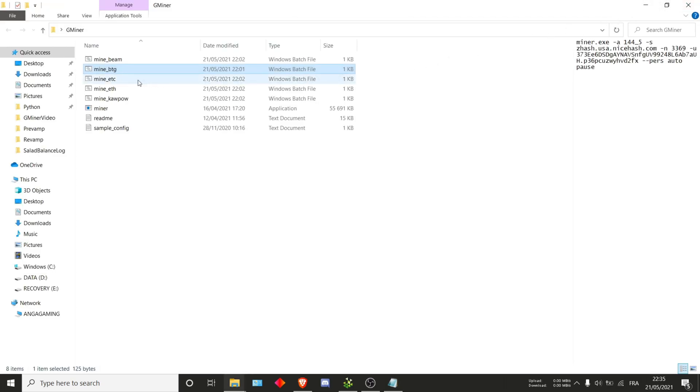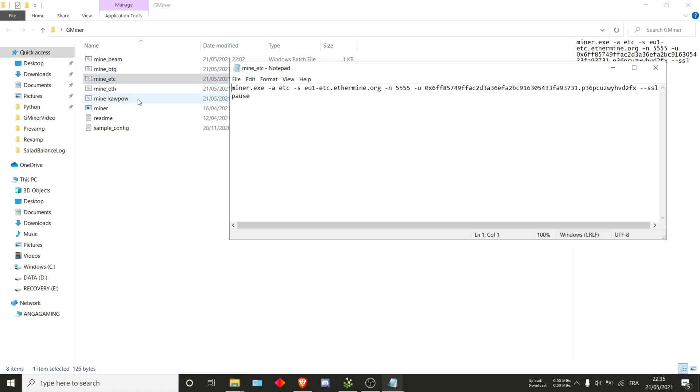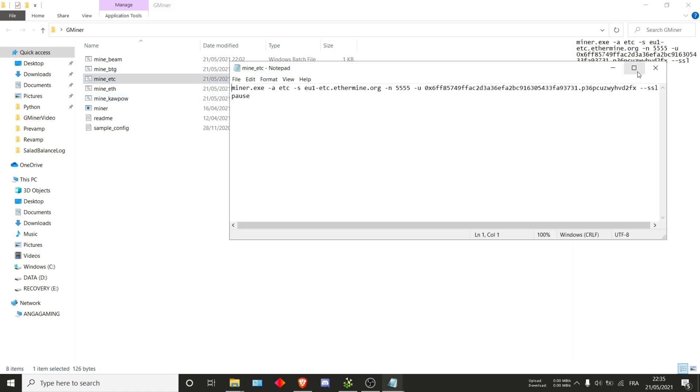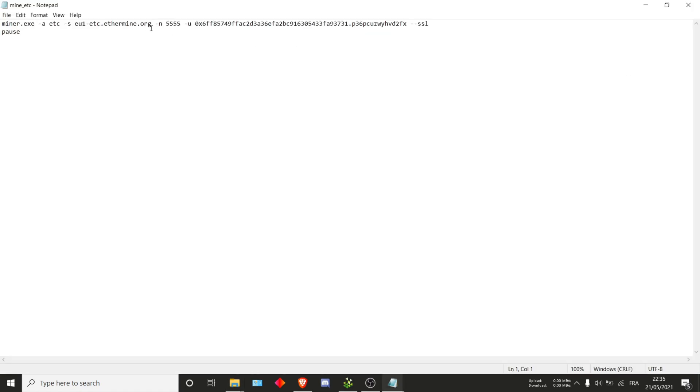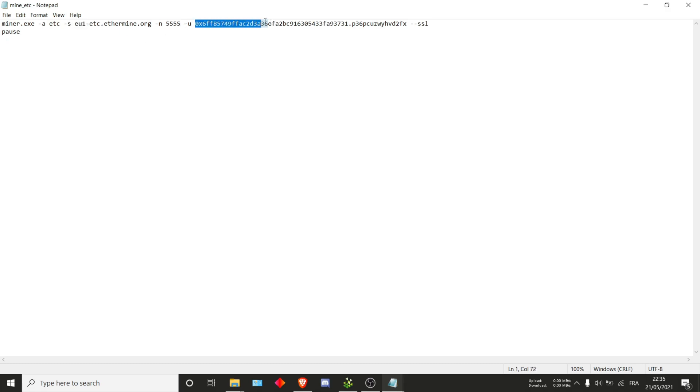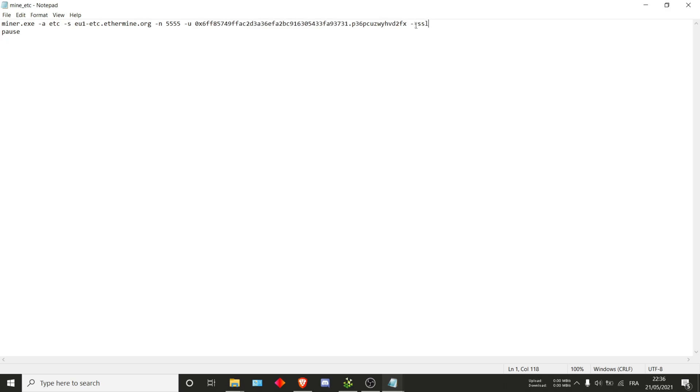Next up we'll be looking at ETC. For ETC, we are back on the ethermine pool. If you check it though, you'll see that there are key differences, such as the algorithm that changed to ETC, and the pool that changed from EU1 only to EU1-ETC. As you can see, the wallet and rig ID are also different. They are back to the ethermine values. And once again, don't forget to add dash dash ssl. And that's it for ETC.